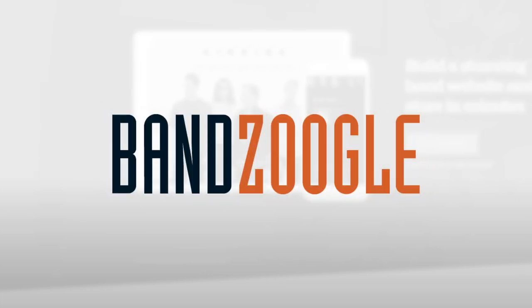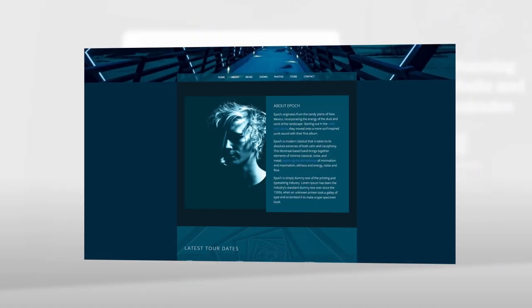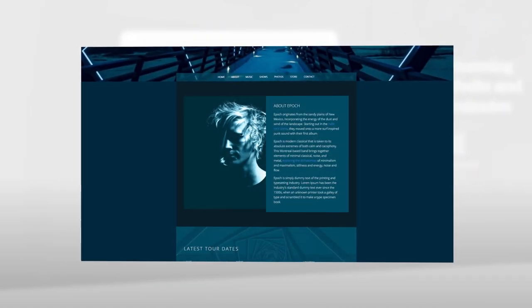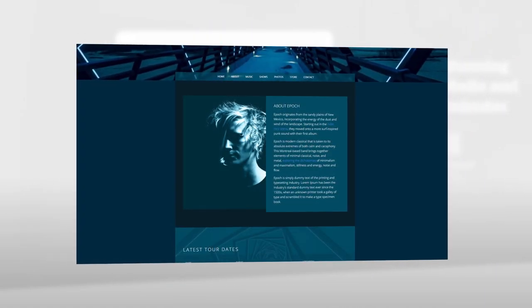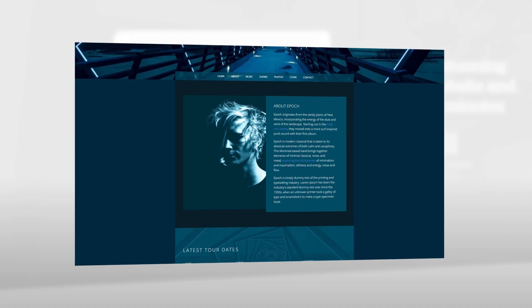Hey guys, it's Cameron with Bandzoogle, and today I'm here to show you our new text and image feature. This feature allows you to create new layouts combining images and text to create a unique feature display on your site.